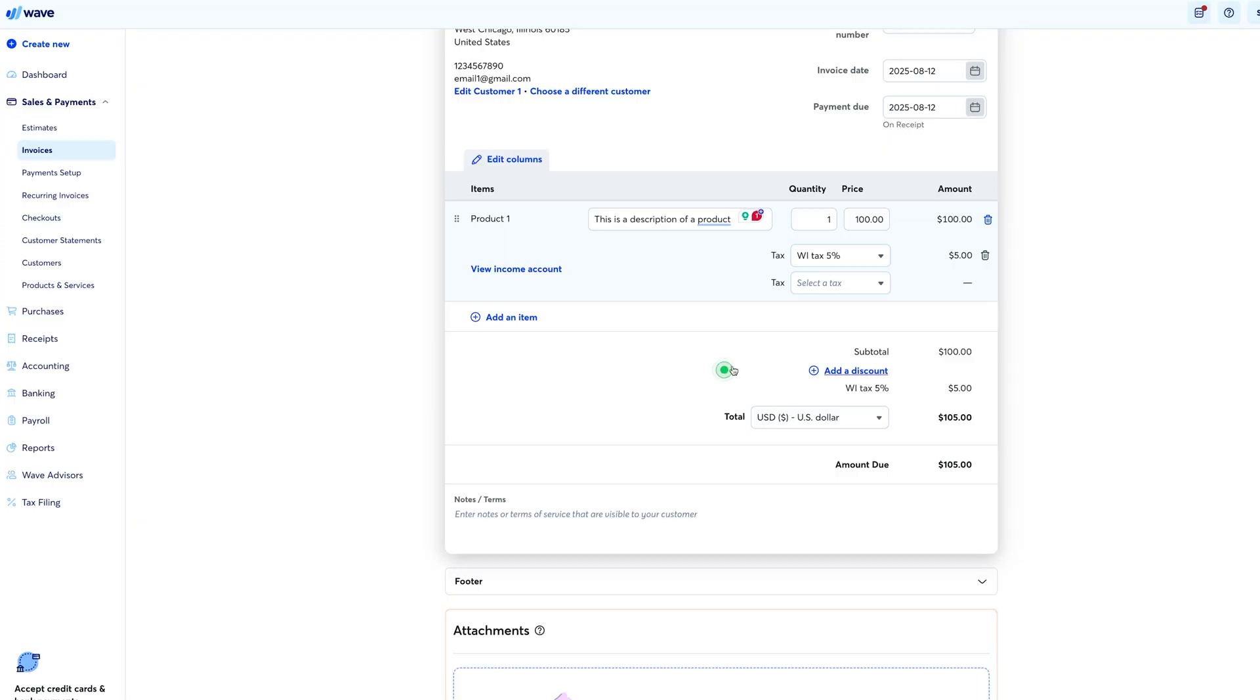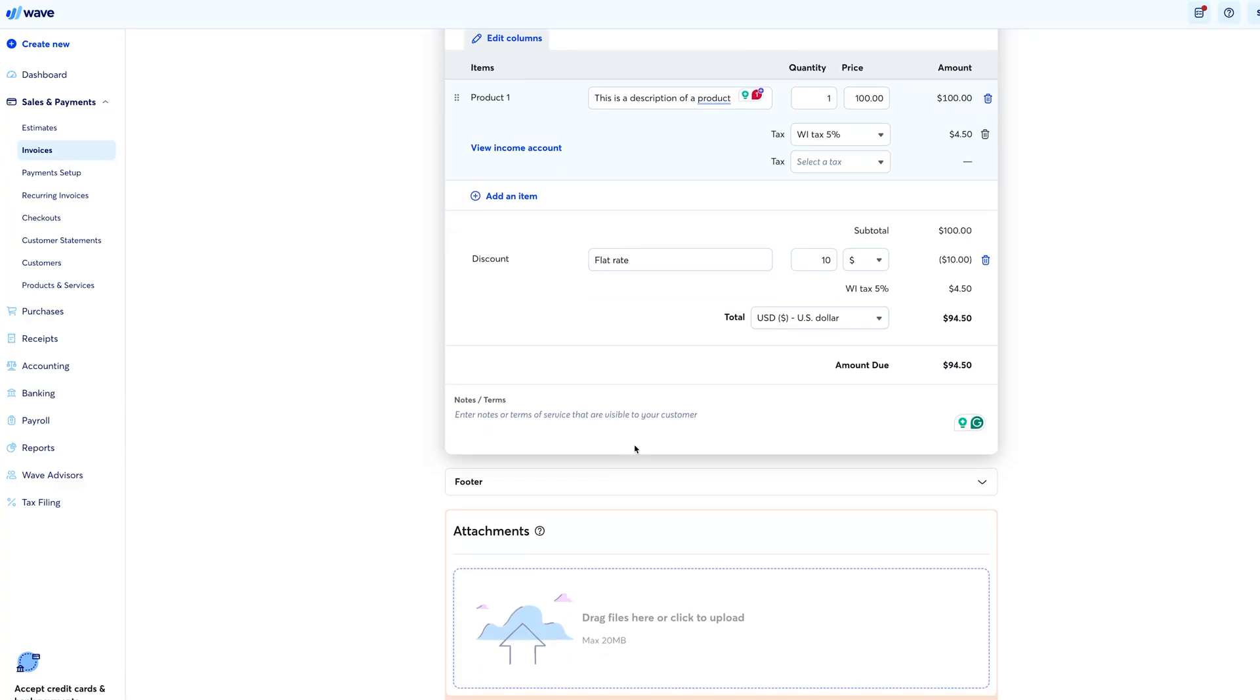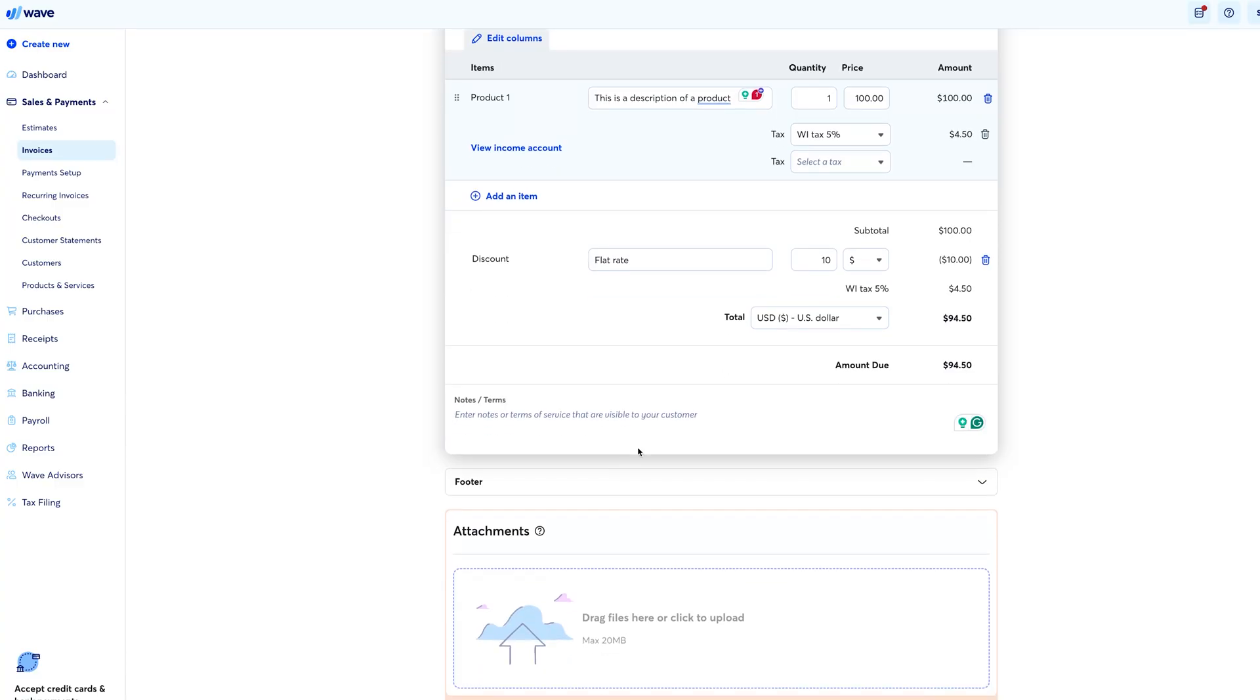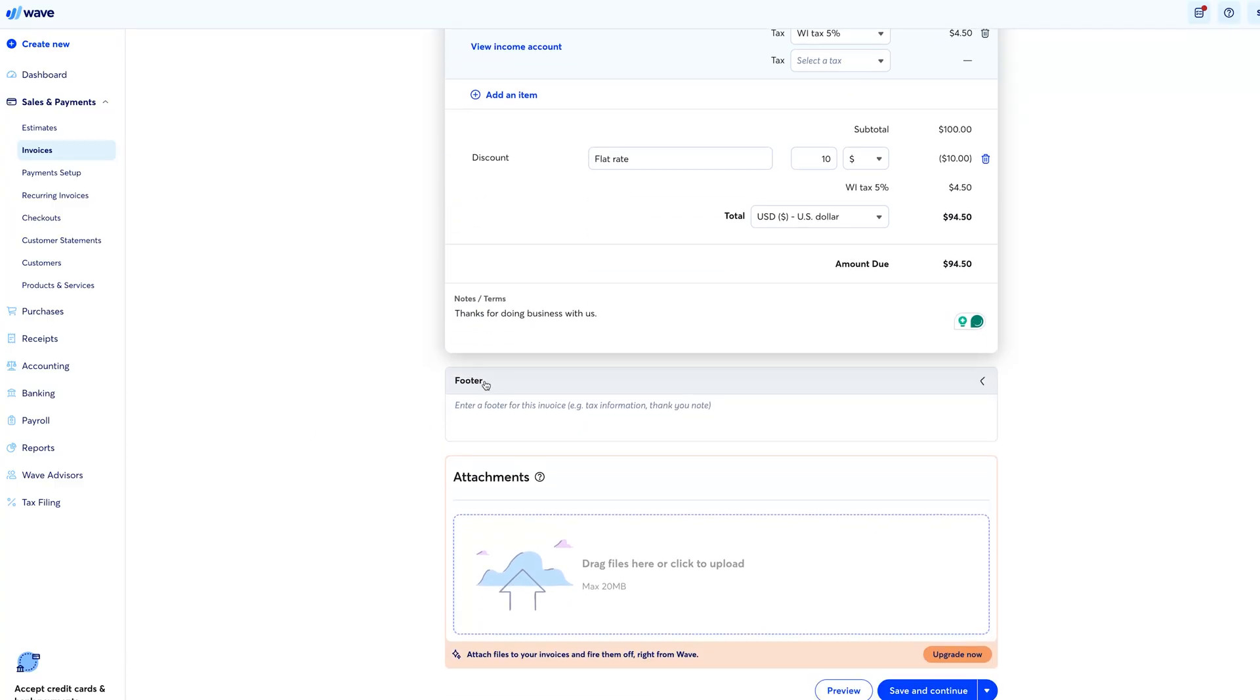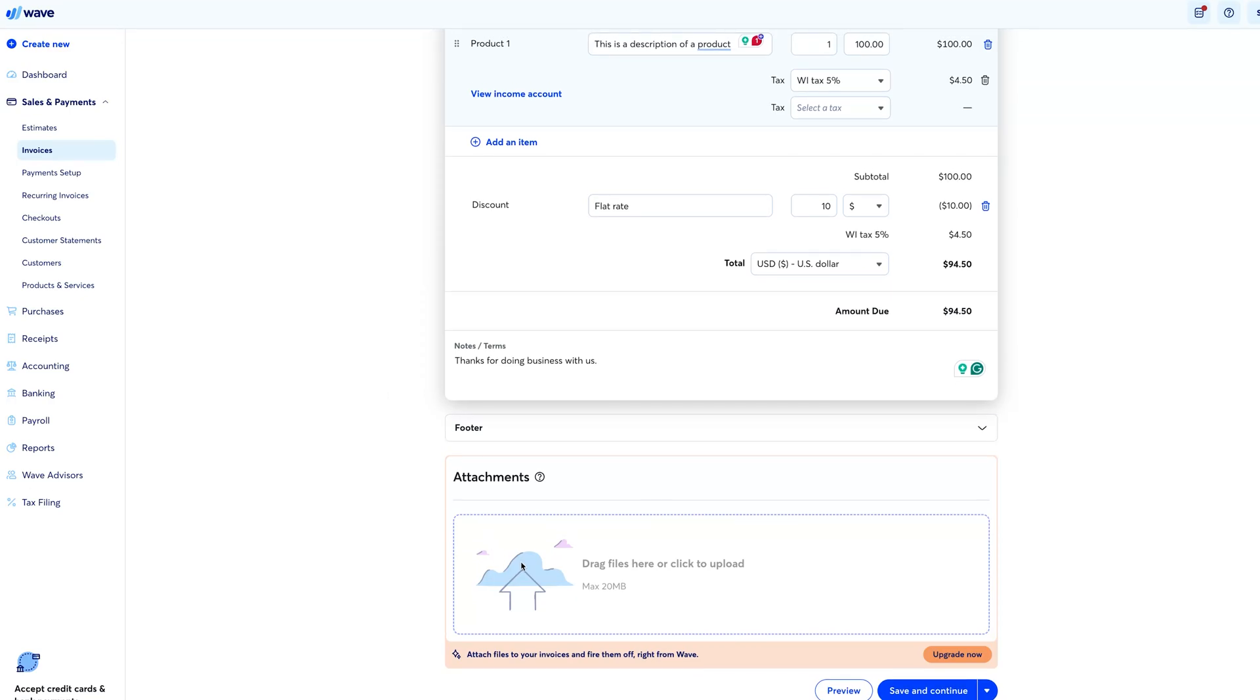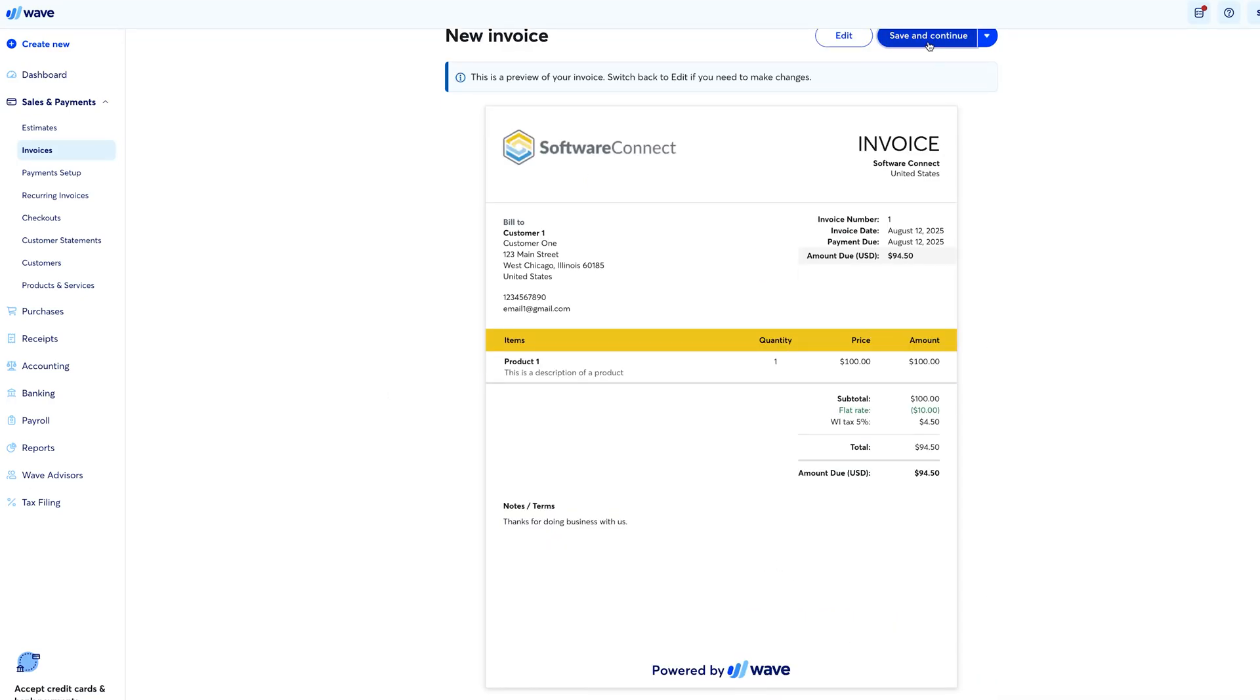However, the free plan does have a few downsides. For example, invoicing must have a powered by Wave watermark, and files and photos cannot be attached. Recurring invoices is also locked behind the pro version. In my opinion, the biggest drawback of Wave's free version is the lack of auto-importing bank transactions and digitally capturing receipts. Without bank account syncing, entering income and expense transactions becomes a manual process, something most accounting platforms automate. To receive those features, you either have to upgrade to the pro version or pay an extra $8 a month for receipt scanning.